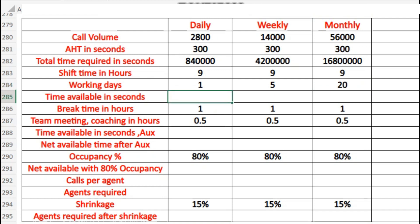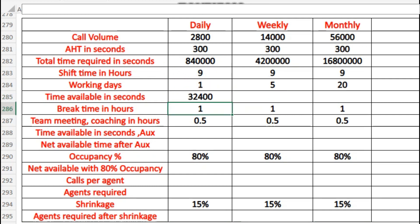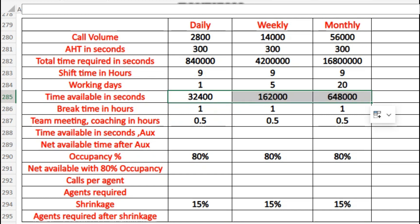Now we need to find the time available in seconds based on shift timing and working days. That would be 9 hours of shift multiplied by 1 working day, then converted into seconds — first into minutes, then into seconds. That gives us the total time available in seconds per shift, and we drag it down for weekly and monthly.